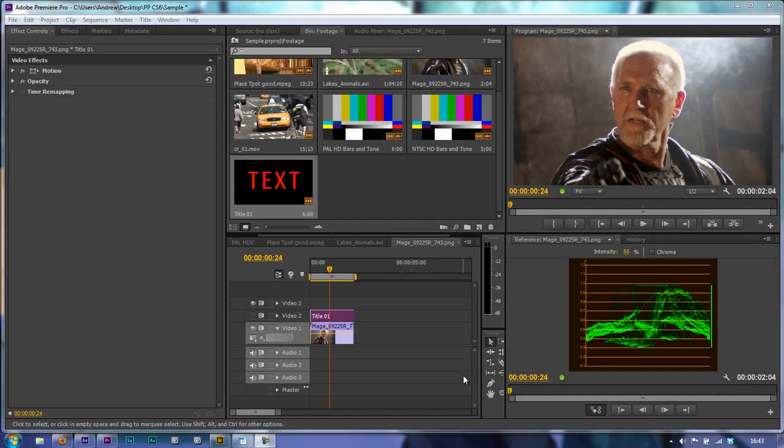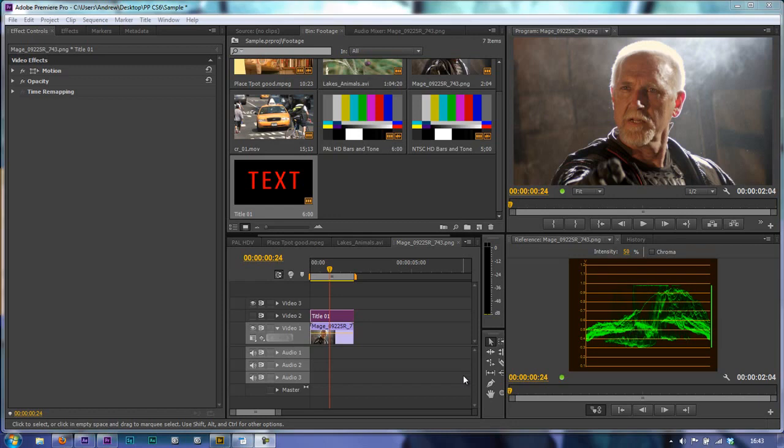In this tutorial we're going to look at the vector scope and try to understand exactly what we're seeing. The vector scope deals with color chrominance information, not brightness. It shows how strong the color is and gives us safe points to aim for. If we go beyond those points, we're into illegal colors or non-broadcast safe.